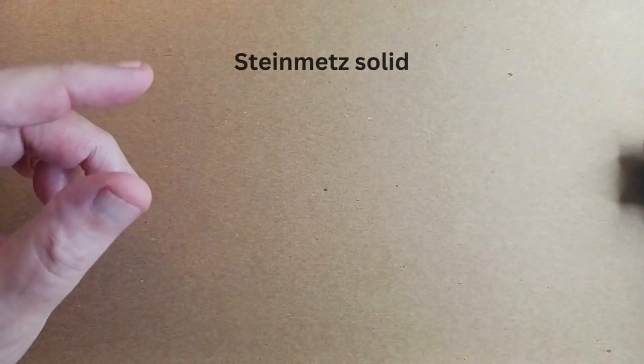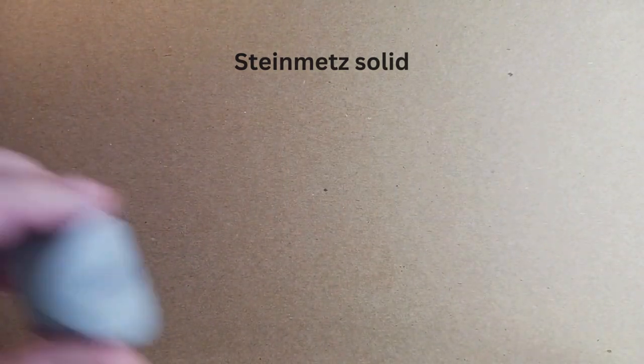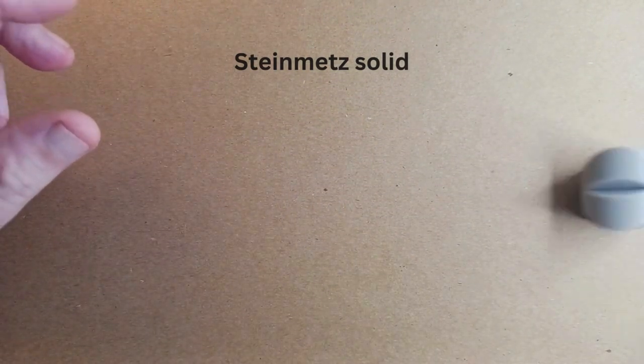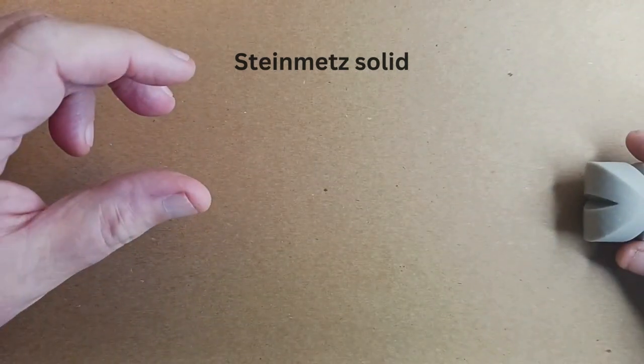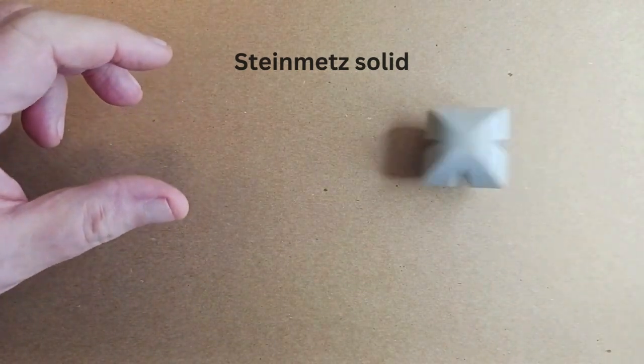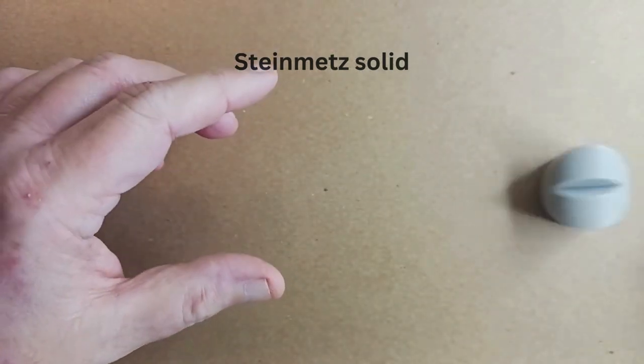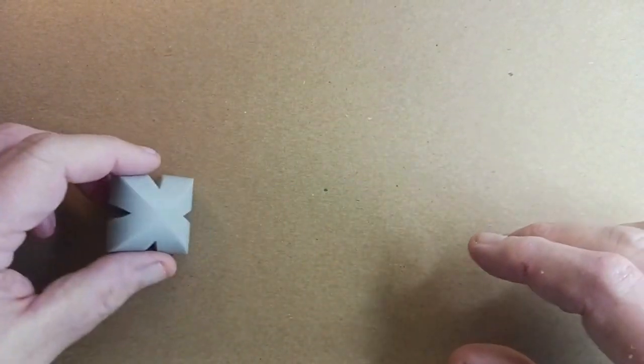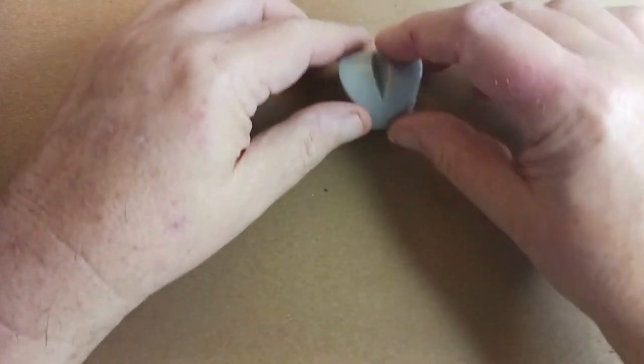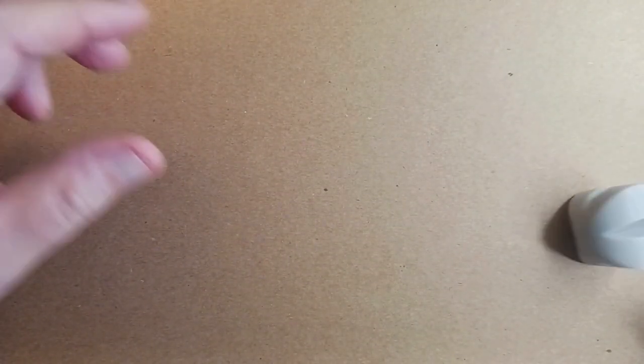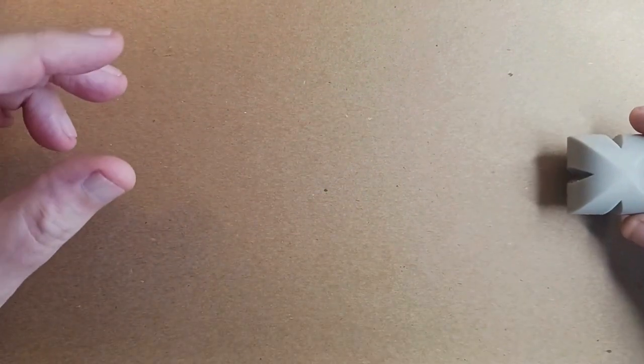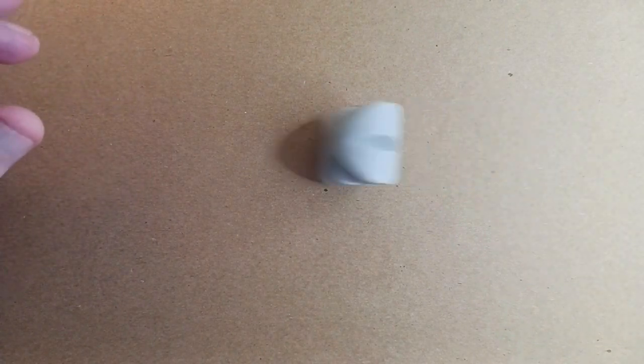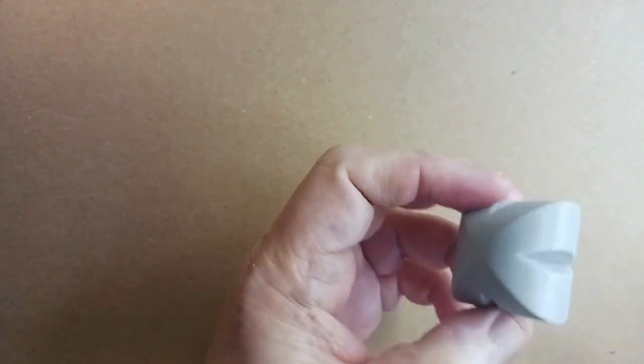This was also 3D printed by my brother, and it actually can roll in two directions—this way or this way—because that's just how it was designed. I don't think this one is called an Oloid, but I'm not sure. It's pretty cool, though.